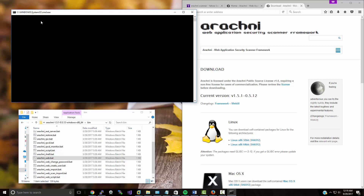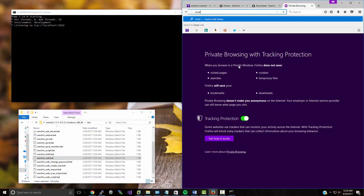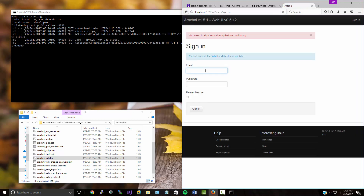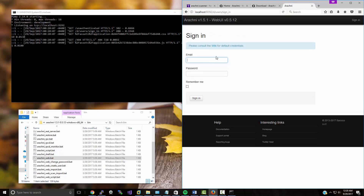It's listening on localhost port 9292. If we go over here and navigate to localhost:9292, there we go — the default information is here. The login is admin@admin.admin and the password is 'administrator', all lowercase.